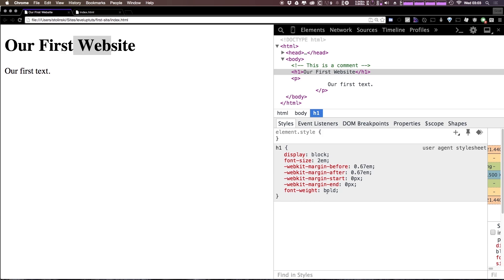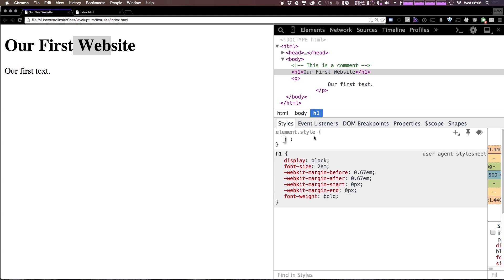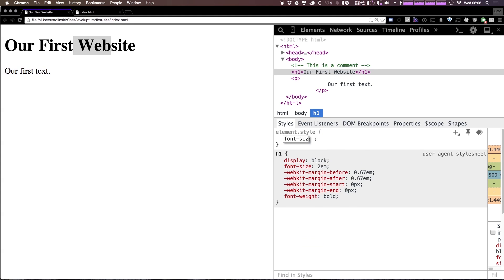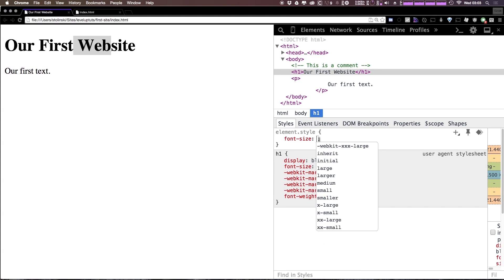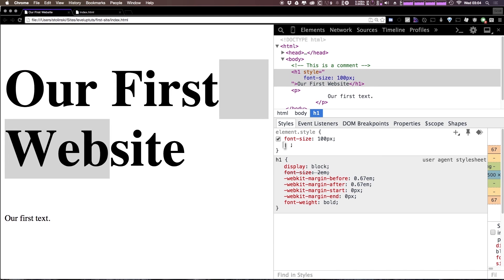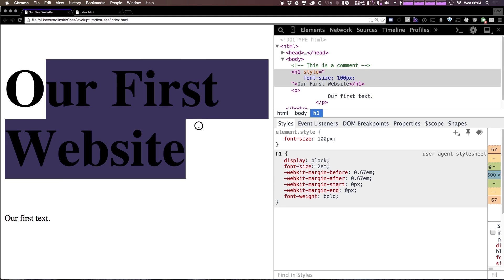Now the font weight is just making this bold. The font size is making this two m's. Now an m is a relative text size which we won't quite go over yet. However you can play around with some non-permanent style changes in here simply by clicking in this element style area. From here we can type font hyphen size and then after the semicolon we can say something like 100 then we can use the unit pixels.